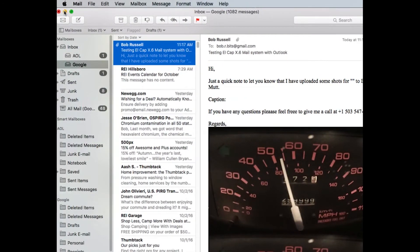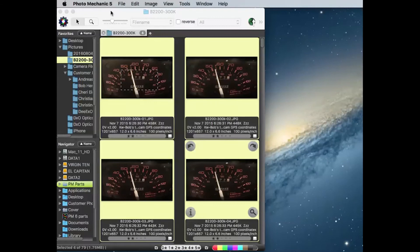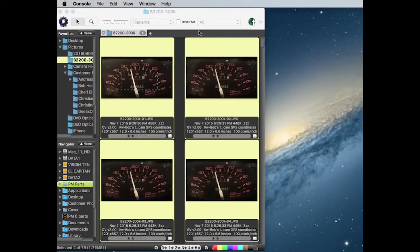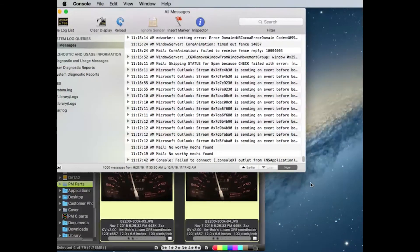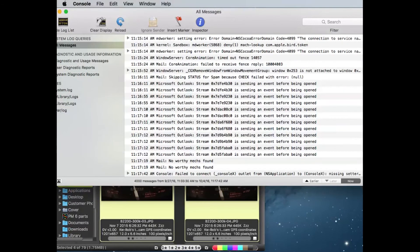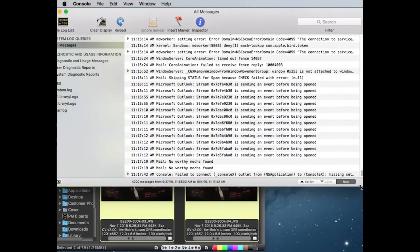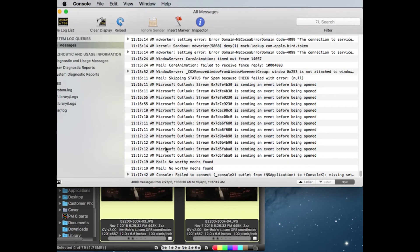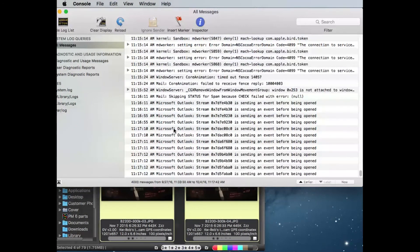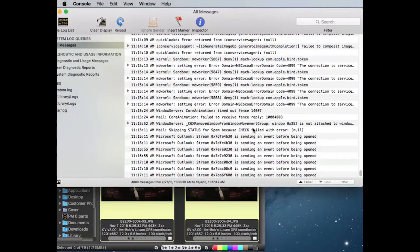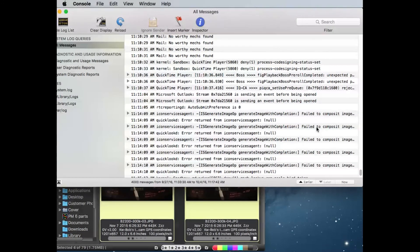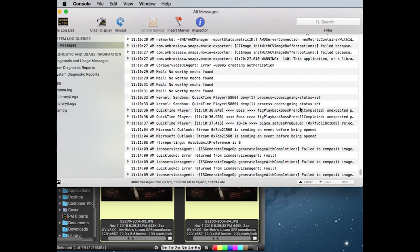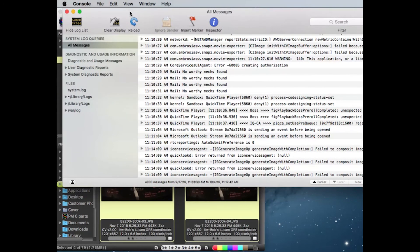We can check the console and see if there's any unusual error messages. It looks like there are a few in there from Outlook, but nothing from Photo Mechanic, and it looks like all the images were sent correctly.